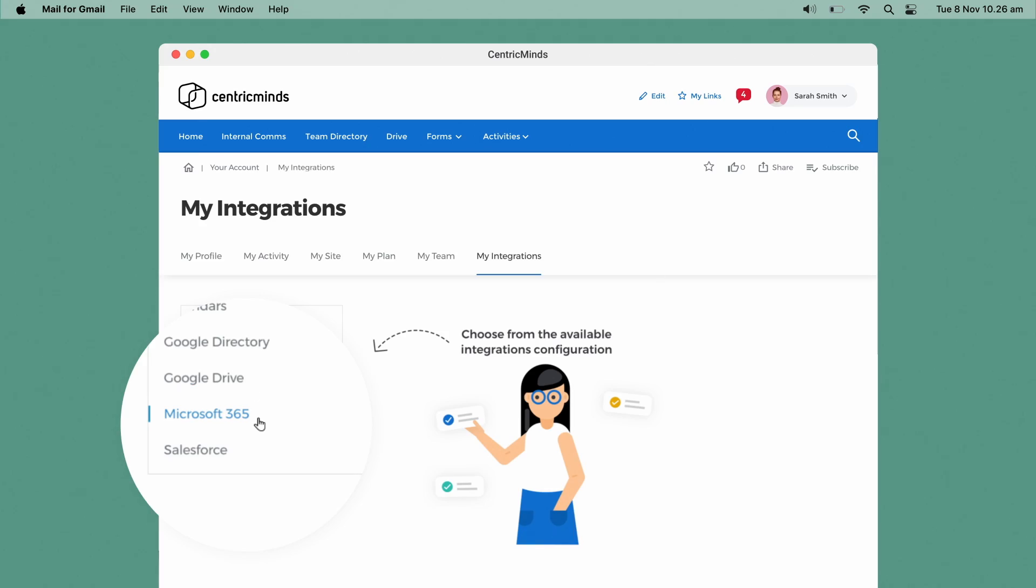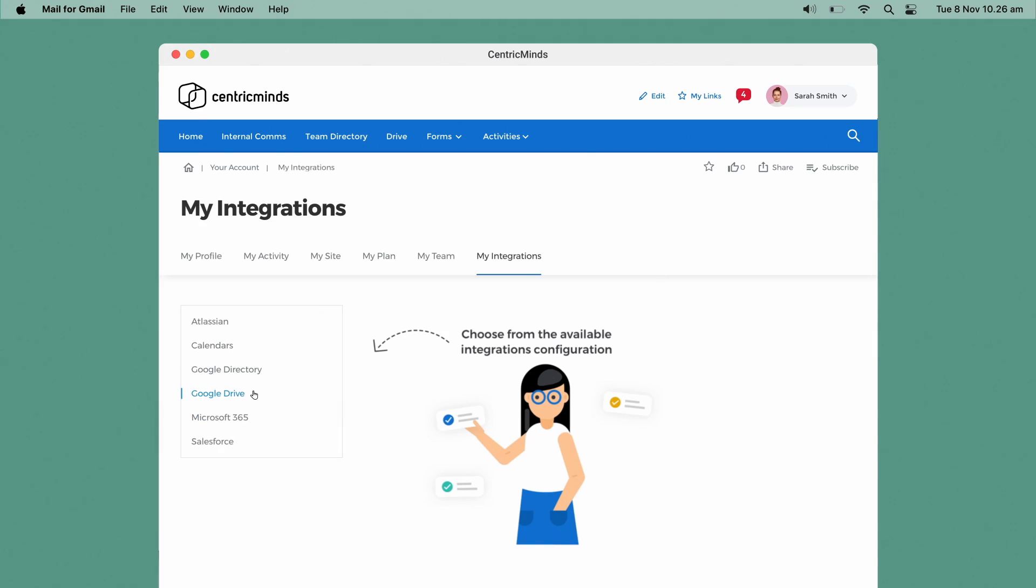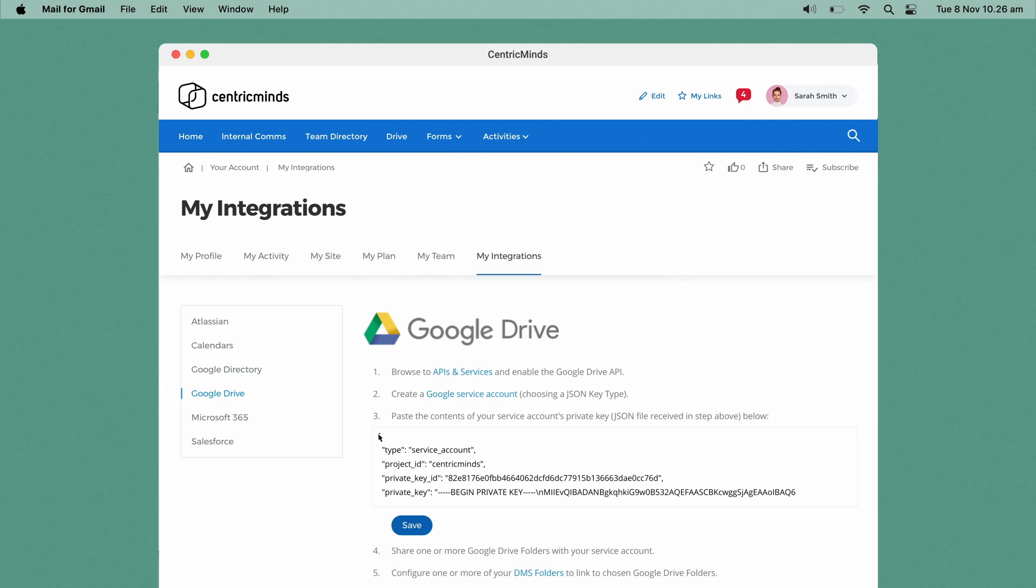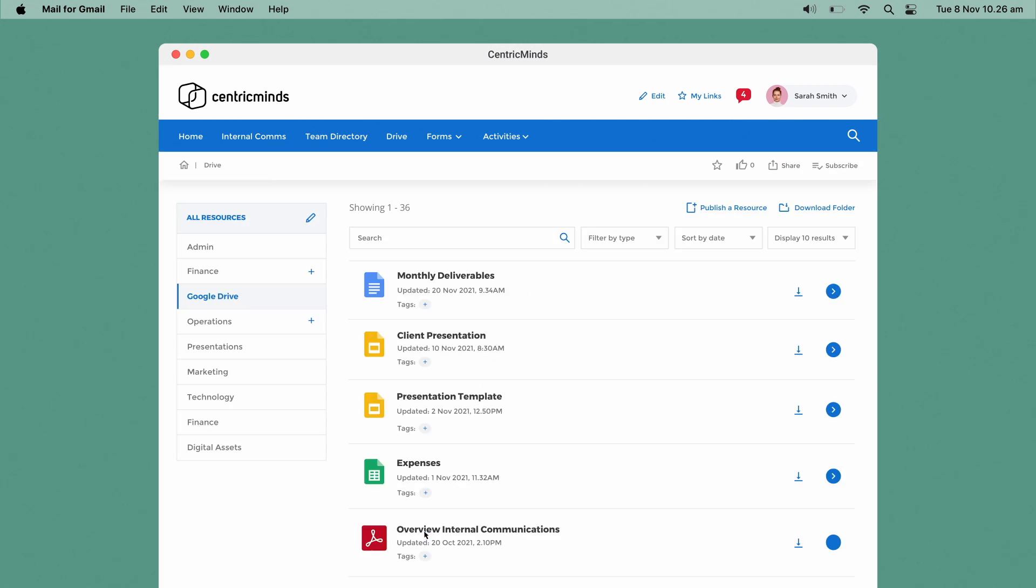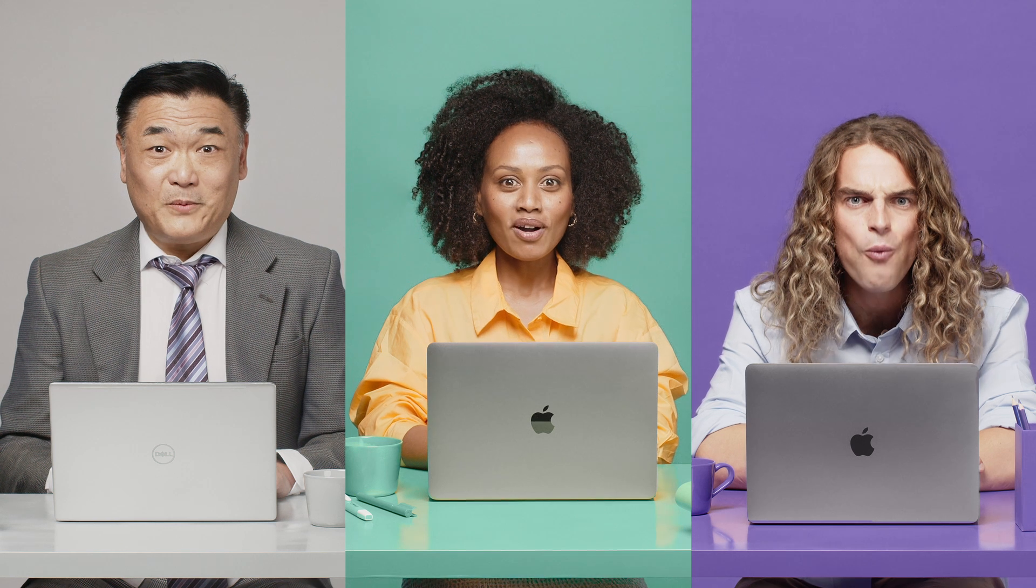You can also synchronize with an Office 365 environment as well. In a moment, Centric Minds will synchronize all of your content. And then simply search. Wow!